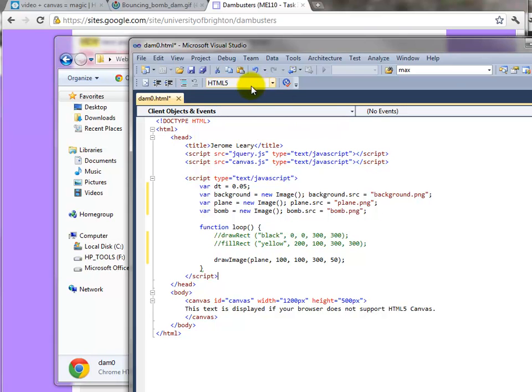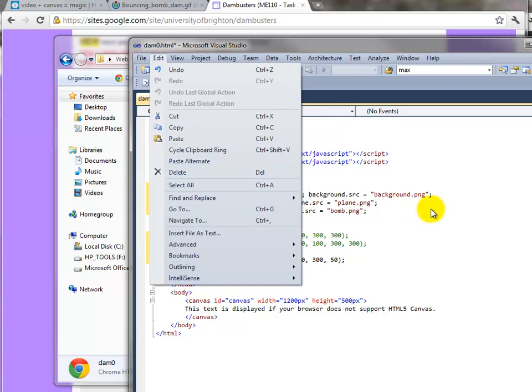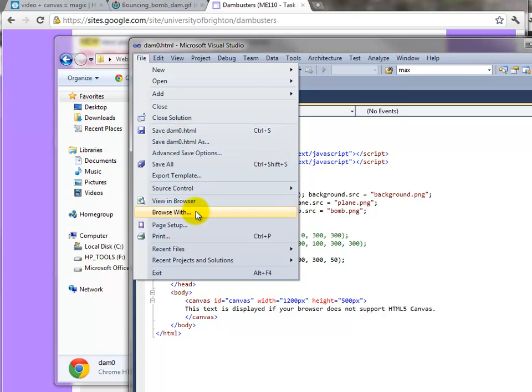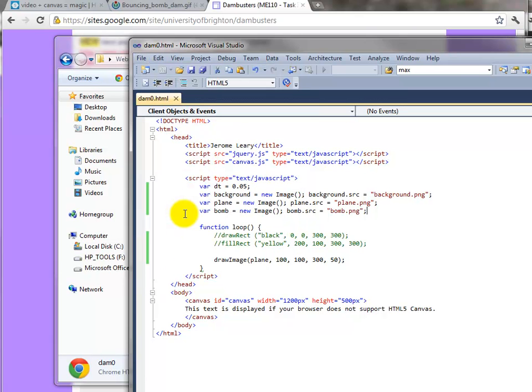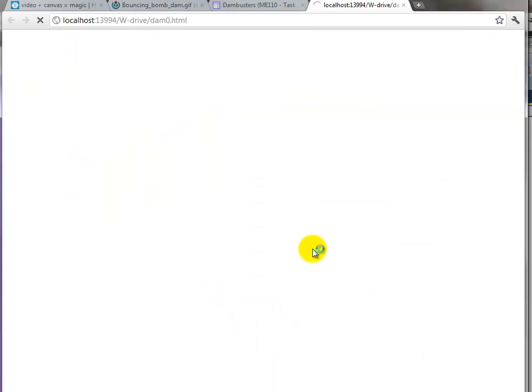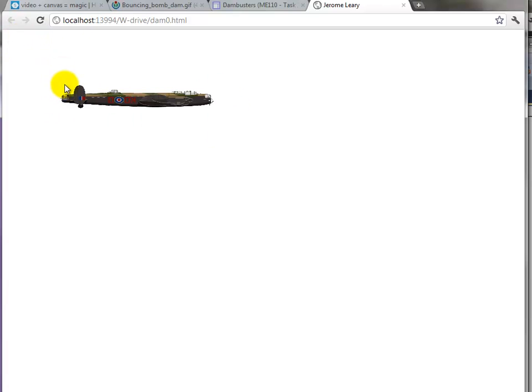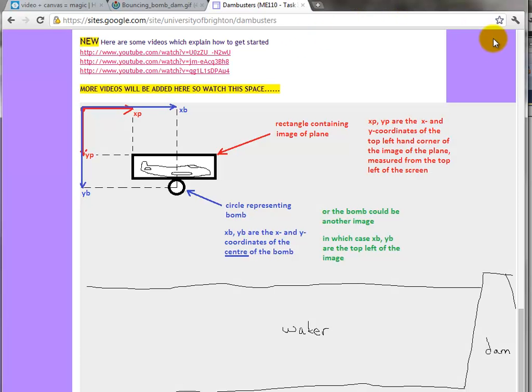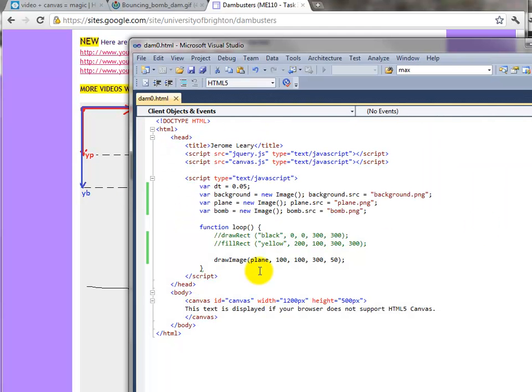Let's save it and then view it in our browser. And there it is. The top left-hand corner of that image is 100 across and it's 100 down. It's 300 wide and it's 50 high. So that's the first rectangle done.